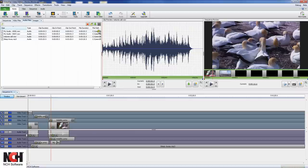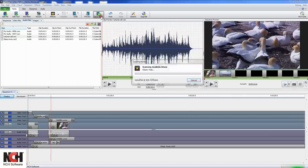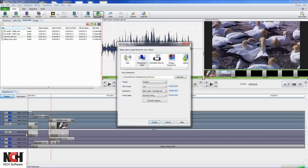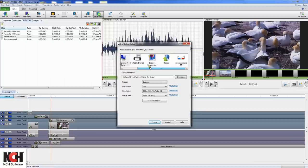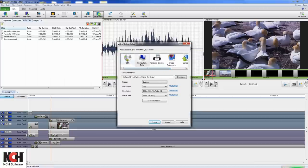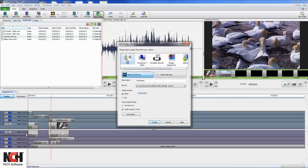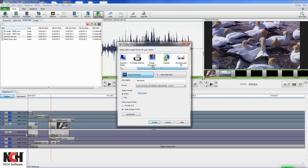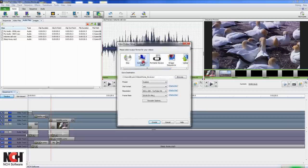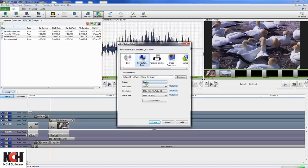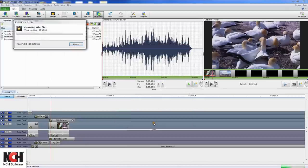When you're ready to save your completed movie, click the save video button in the toolbar. The video output setup window that appears gives you several options for saving your finalized movie. Start by selecting how you want to save your movie. If you want to burn a DVD, select the disk option. If you want to upload your video to YouTube, select the upload option. Then, select the appropriate save options associated with the format, and click create to save, burn, or upload your movie.